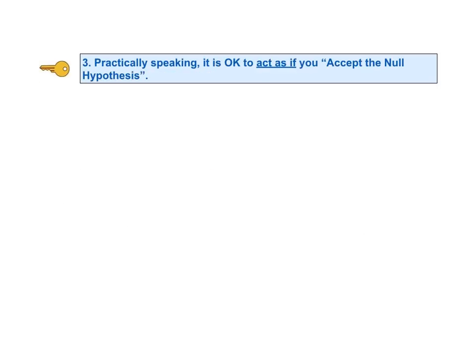Key to understanding number three says that practically speaking, it's okay to act as if you accept the null hypothesis. If our instructor, boss, or customer expects us to say "fail to reject" instead of "accept," then that's what we say. But either way, what do we do with the conclusion of fail to reject? We're going to act as if we have accepted the null hypothesis. And many experts say it's fine to come out and say that you accept the null hypothesis.